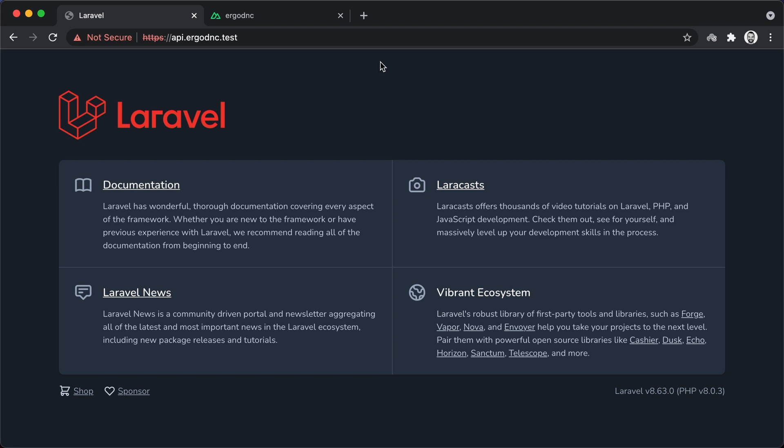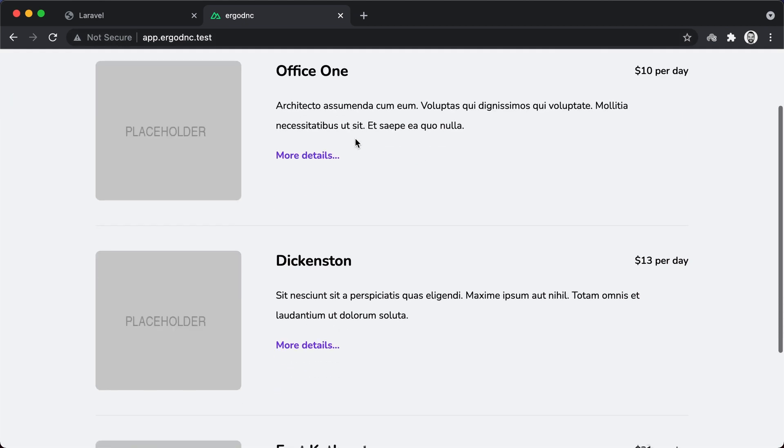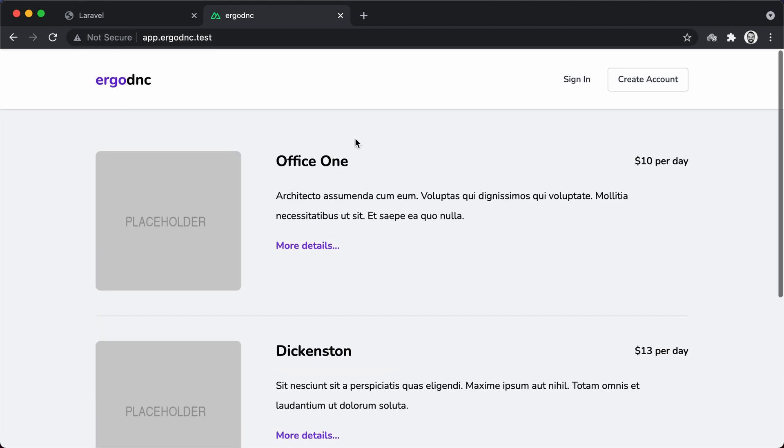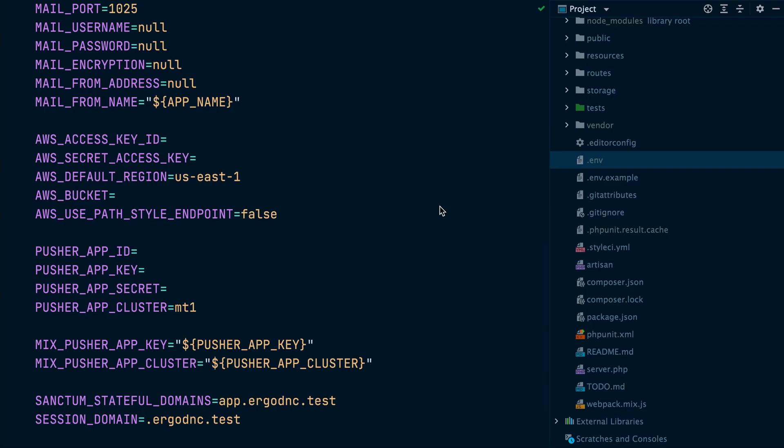Now if we visit api.ergodnc.test, we will see our Laravel app, and if we visit app.ergodnc.test, we will see our Nuxt.js app.